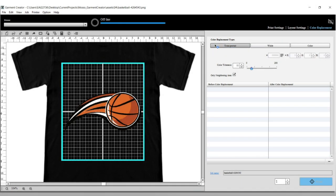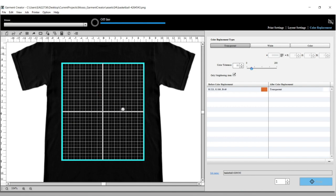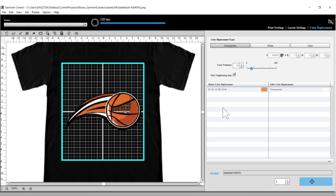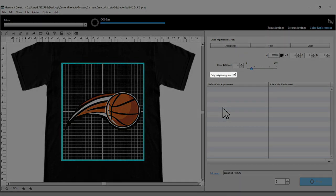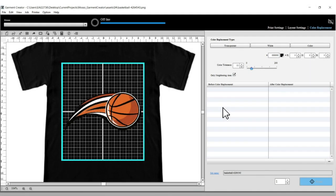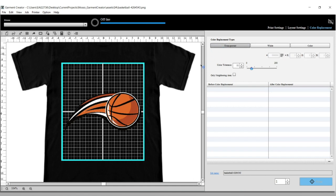Next, click the color that you want to replace in the preview area. Select Only Neighboring Area to replace the color only in the area you selected. Uncheck this option to replace all instances of this color in the image.